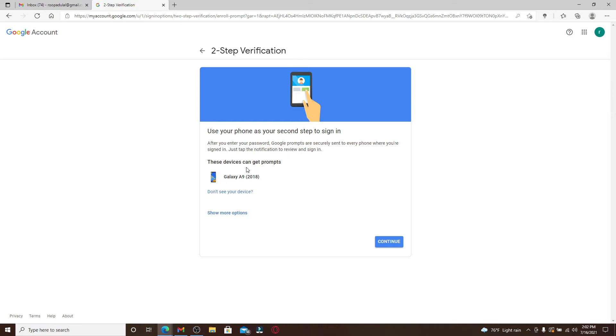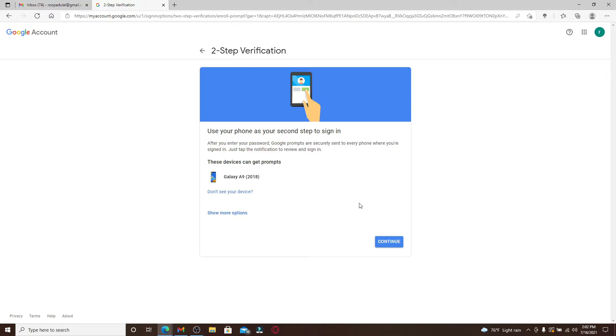On the screen there are devices that have been shown which can get the prompts that can help you sign into your account. After you find the devices, you can click on the continue button and now enter your phone number in the text box.